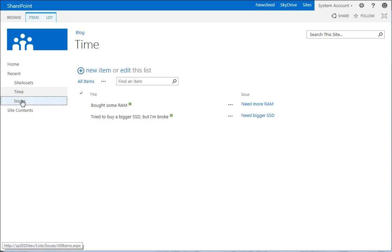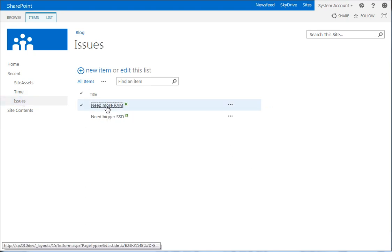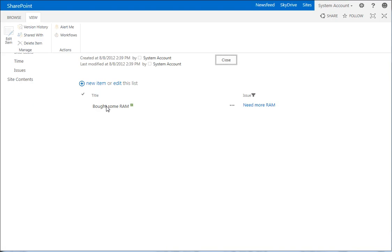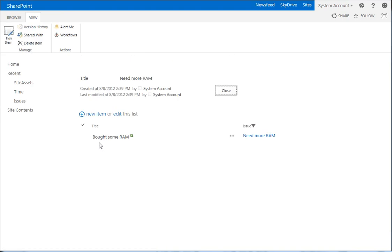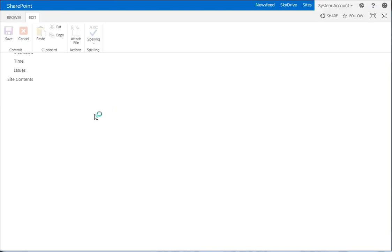Now we've got our script added to the page. So if we go to the issues page and we click on need more RAM. We say bought more RAM. Let's add a new item.